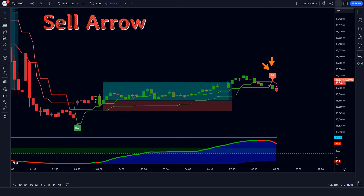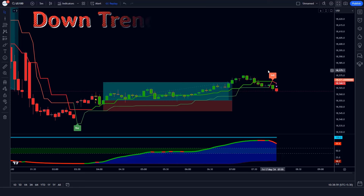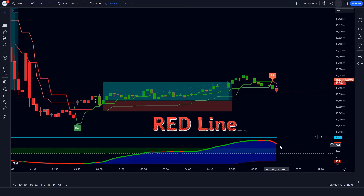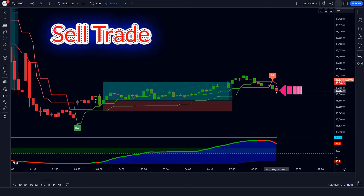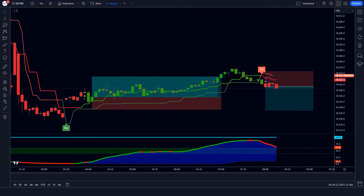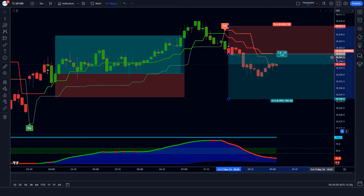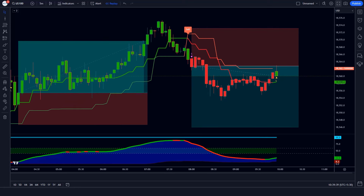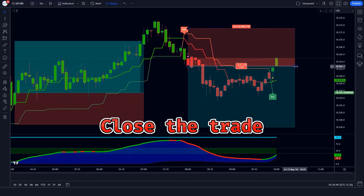Trade Example 4 (Sell): The Supertrend ATR indicator gives us sell arrow signals, the Andean pull line of the Gaussian Filter indicator is in a downtrend, and the oscillator line of the Special MACD indicator is red colored — all conditions are met. We place a sell order with stop loss at the Supertrend ATR TSL level and a risk-to-reward ratio of 1 to 1.5. Here we are closing our trade because we have got a buy signal.